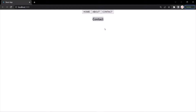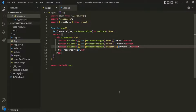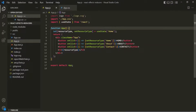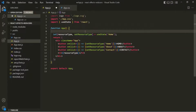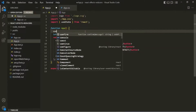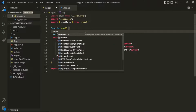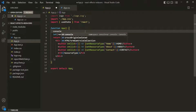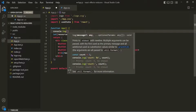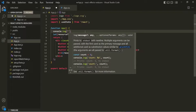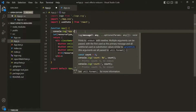Now here we have a problem. Let's understand that problem. Every time this component is rendered, I want to log something in the console. For that, let's use a console.log statement. And here let's say AppComponentRendered.